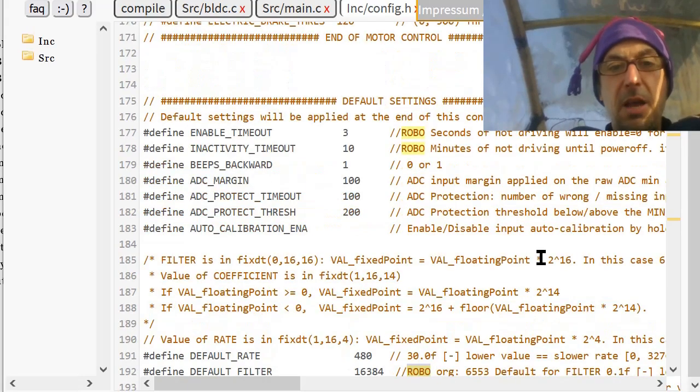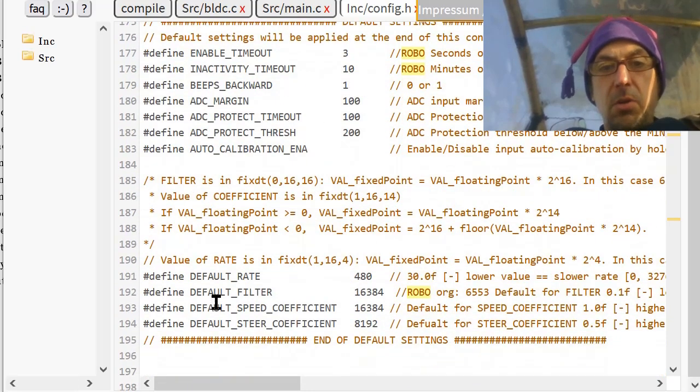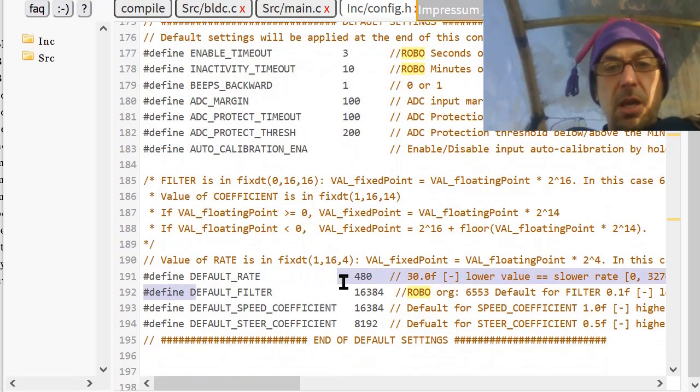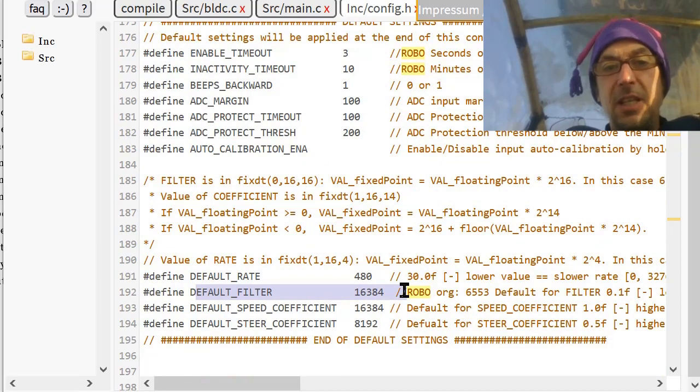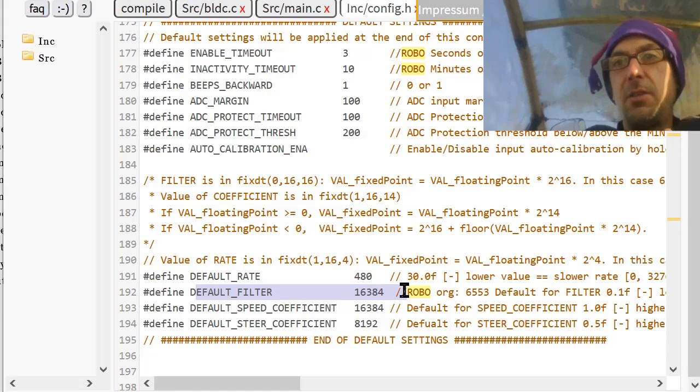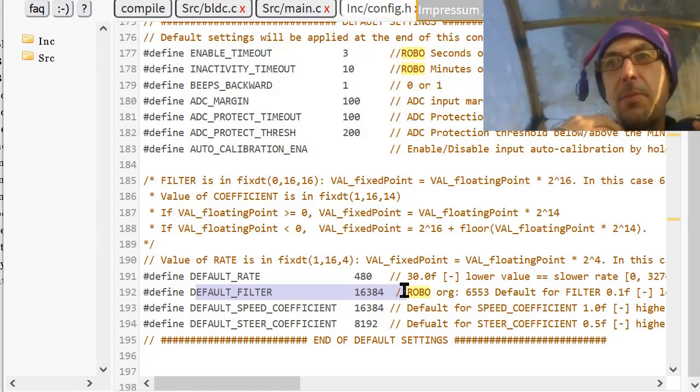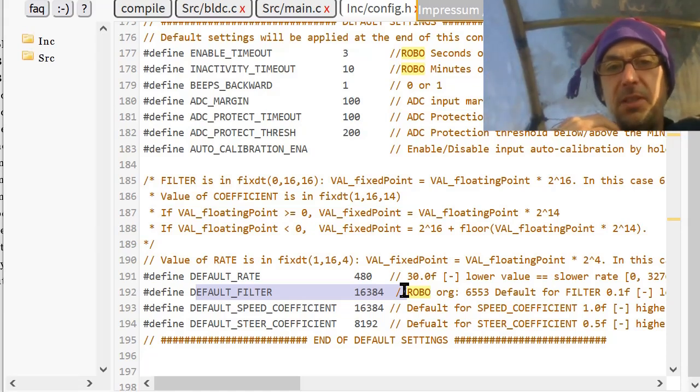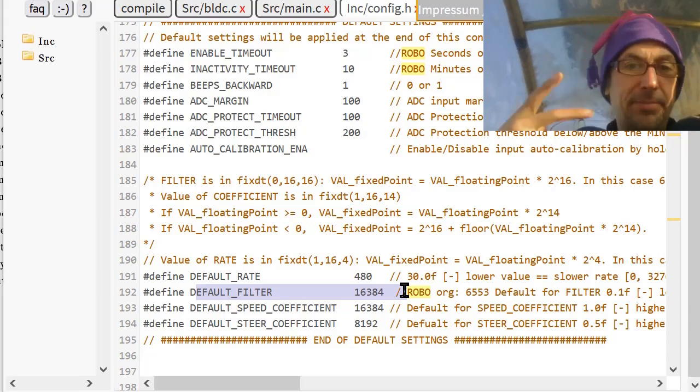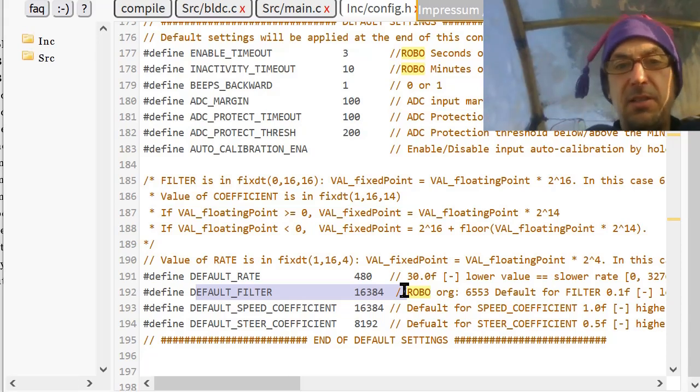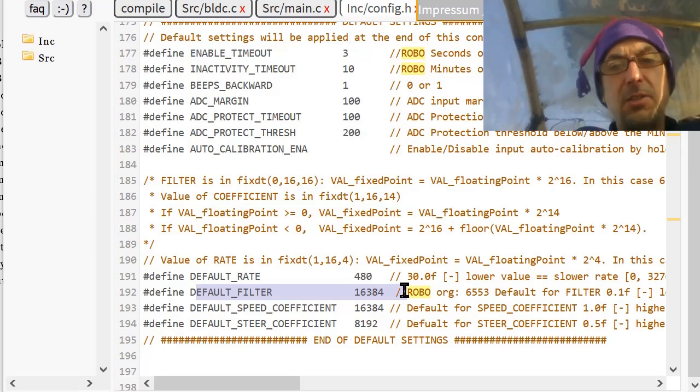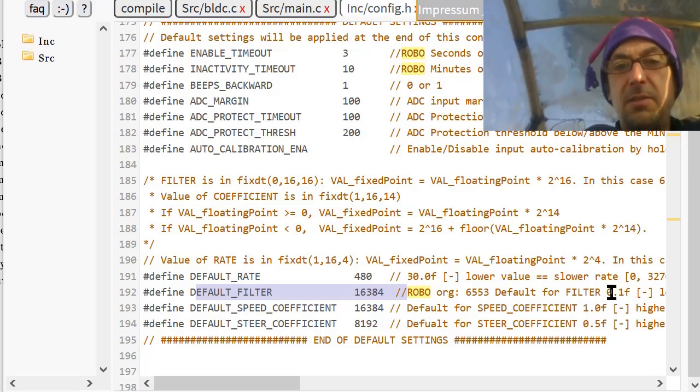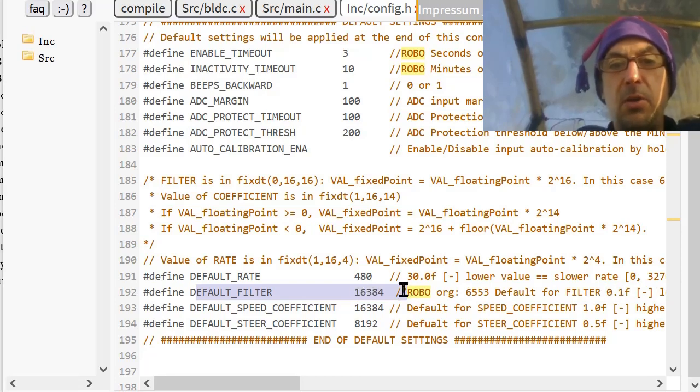I reduced the timer to 10 minutes. And so, yeah, here is the filter. That's another thing. The filter. It's the low pass. That's how fast the controlled PWM is applied. And you have to try a bit. I doubled it. So make it faster. You see it's 6553, it would be 0.1. And I made it 0.2.